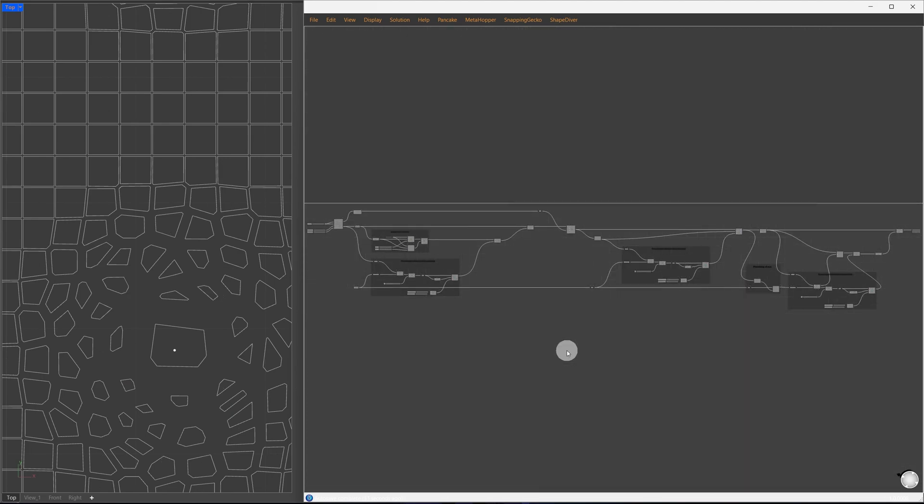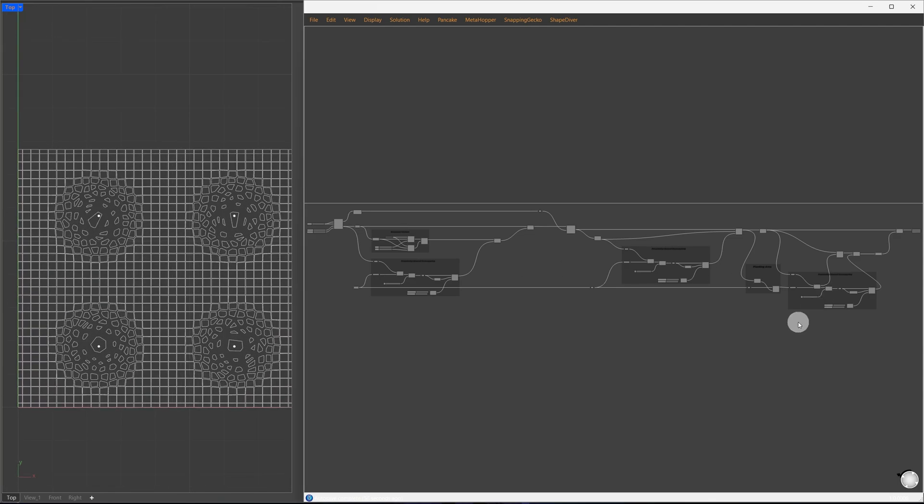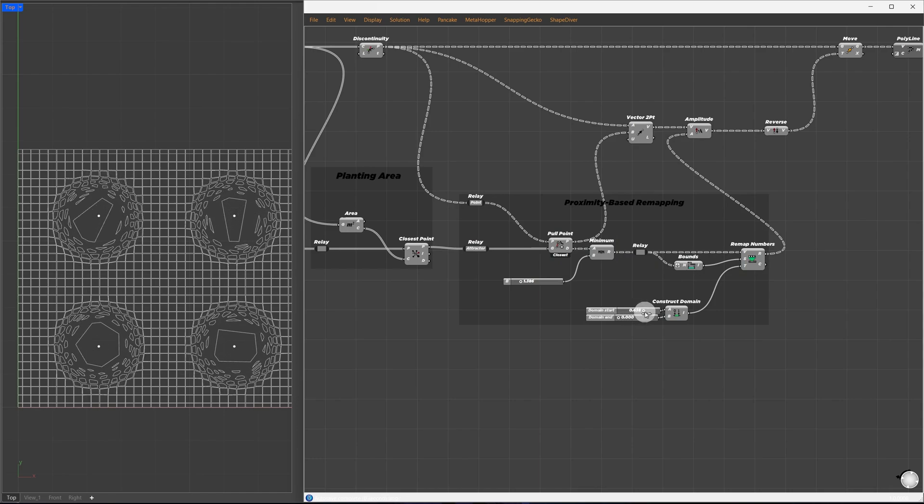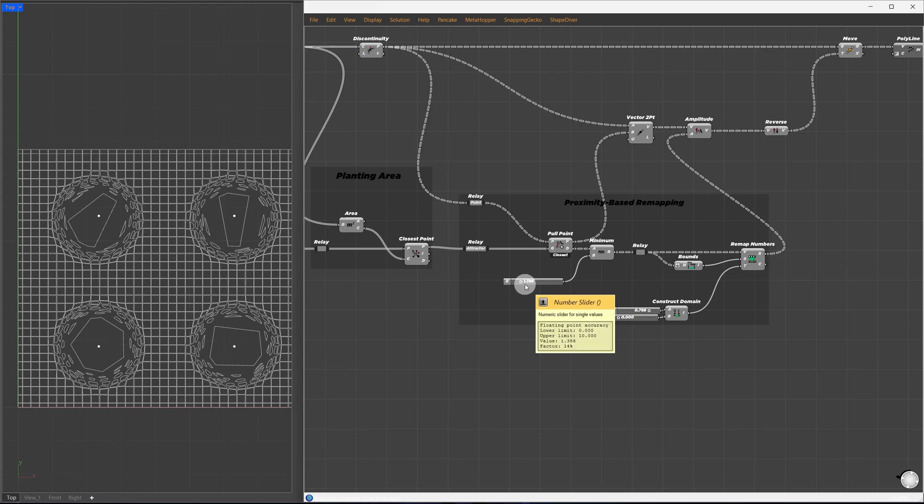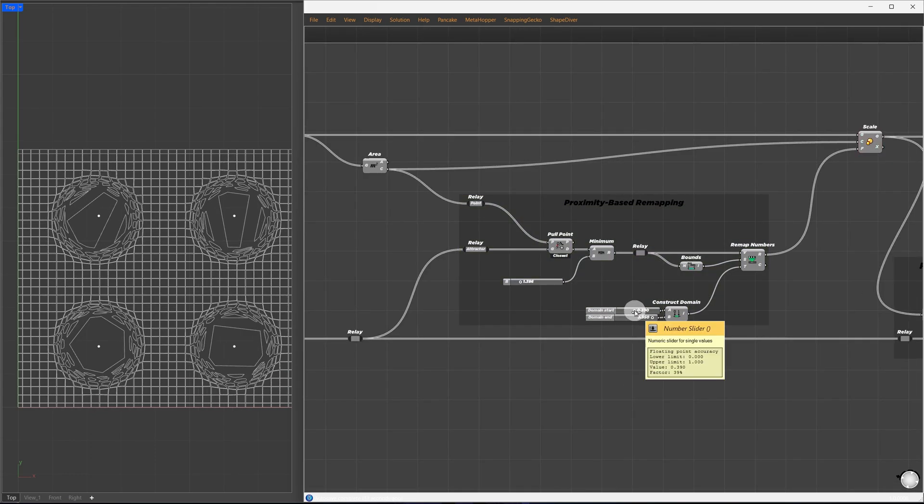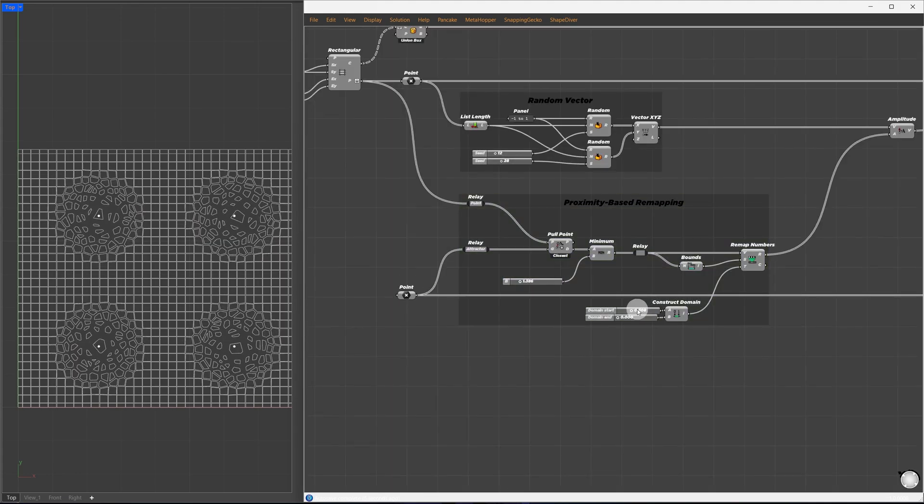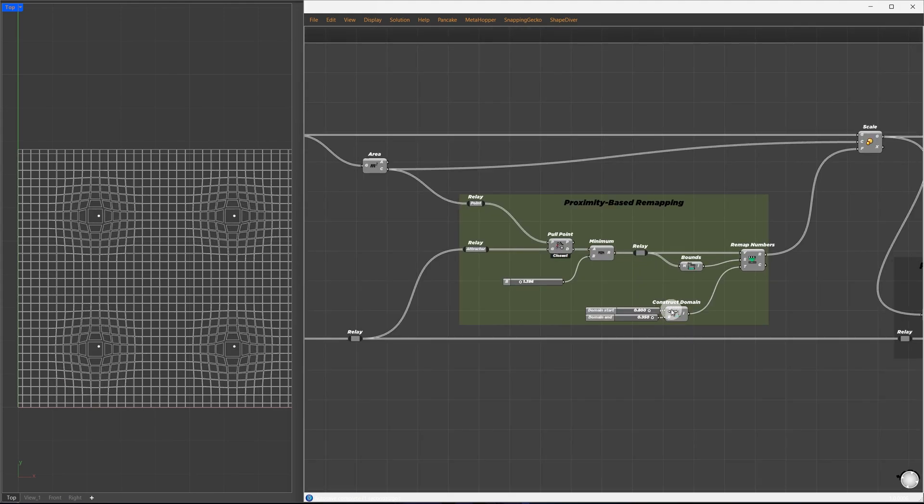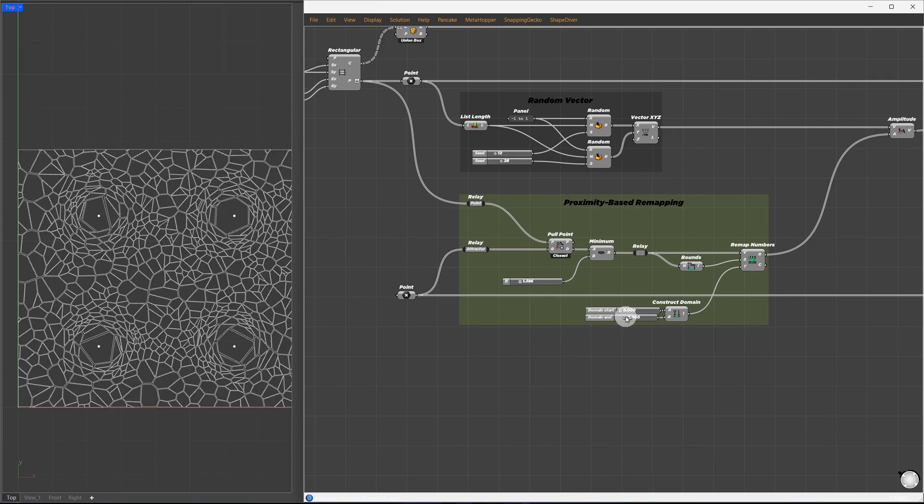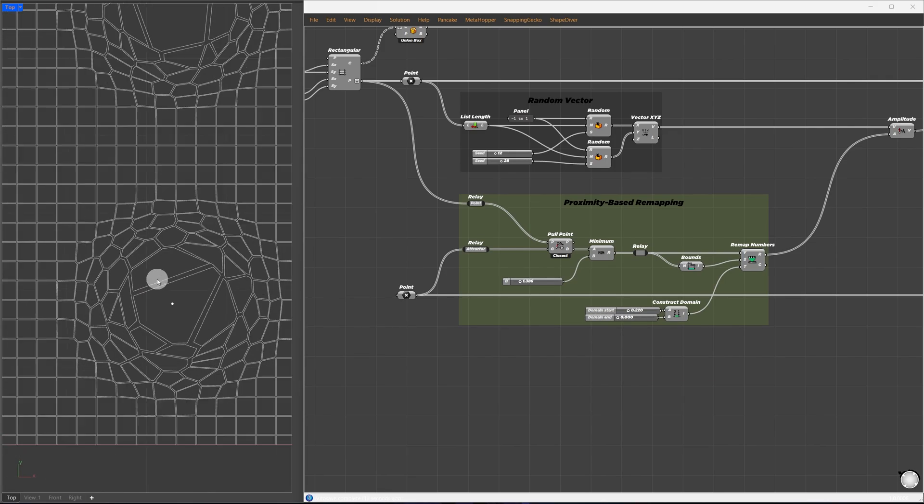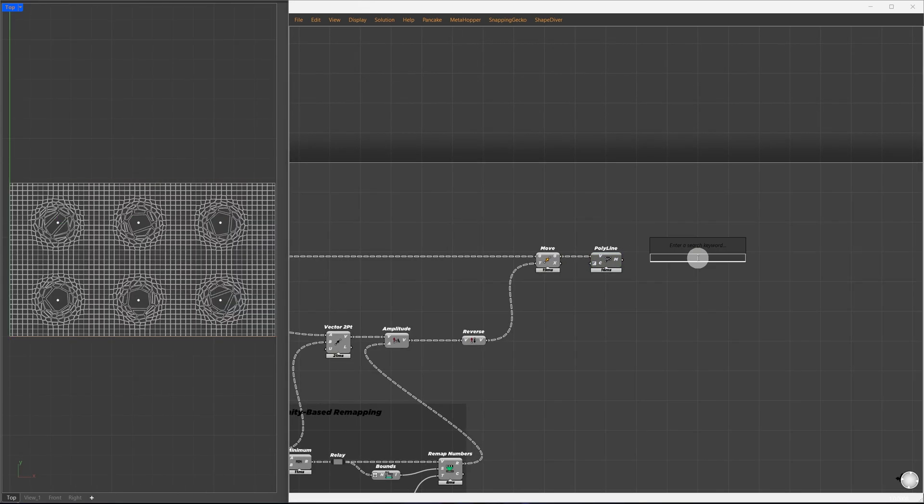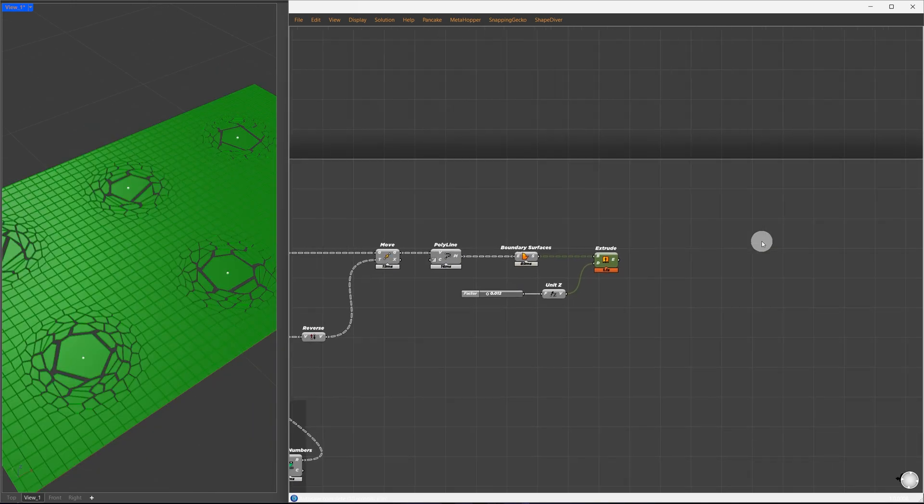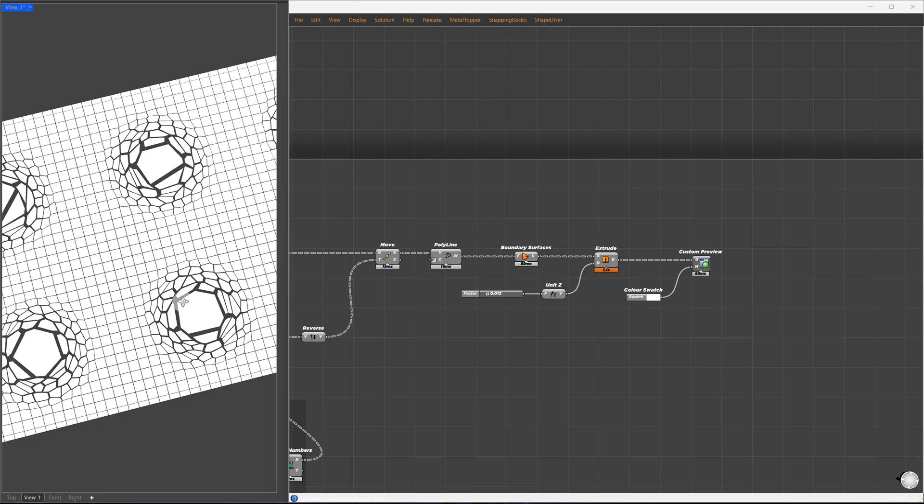You can test different results by playing around with the scaling factor, Voronoi factor, and how the cells push away from the attractor. This will give you various outcomes. For the final tweaks, we need to convert the cells into surfaces. I'll use the boundary surface component to create surfaces from the cells and then extrude them in the Z direction to give them thickness. I'll apply a custom preview and a generic white material so we can clearly see the result.